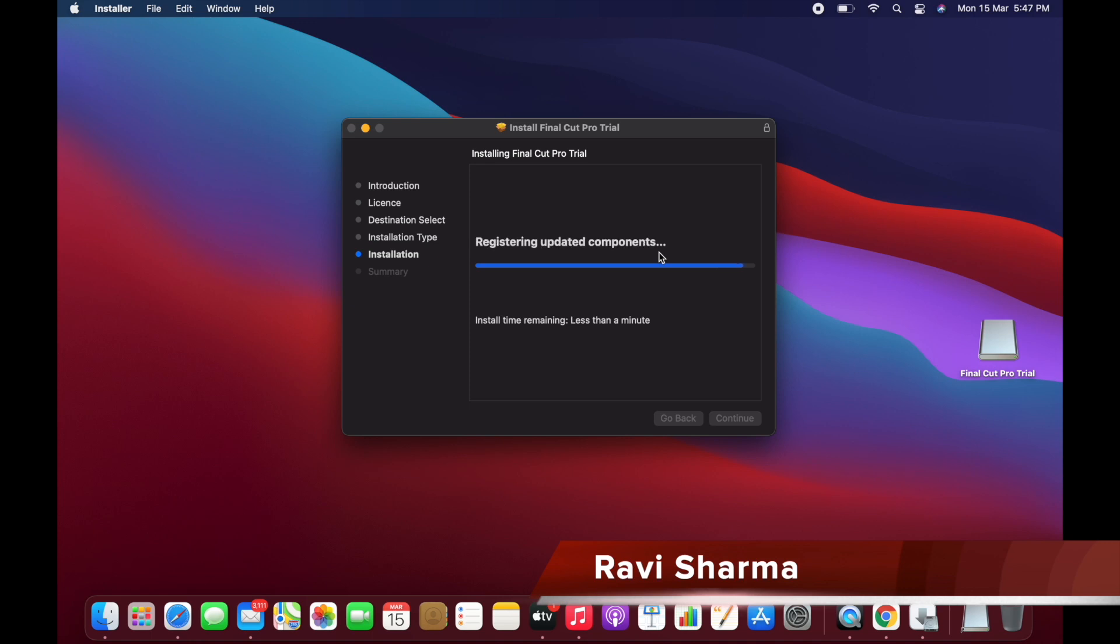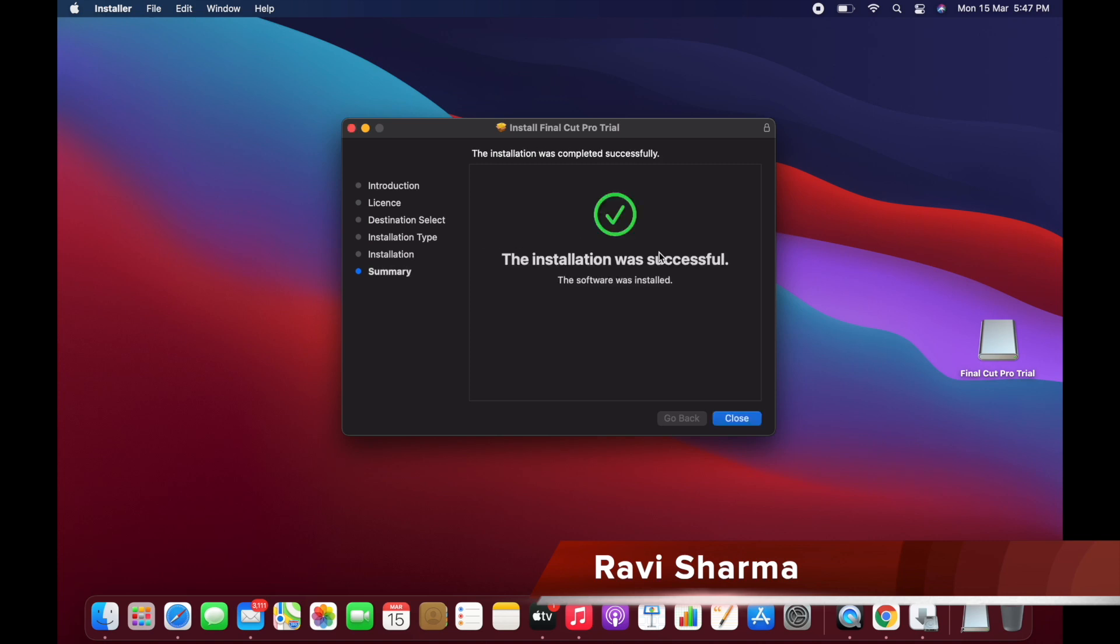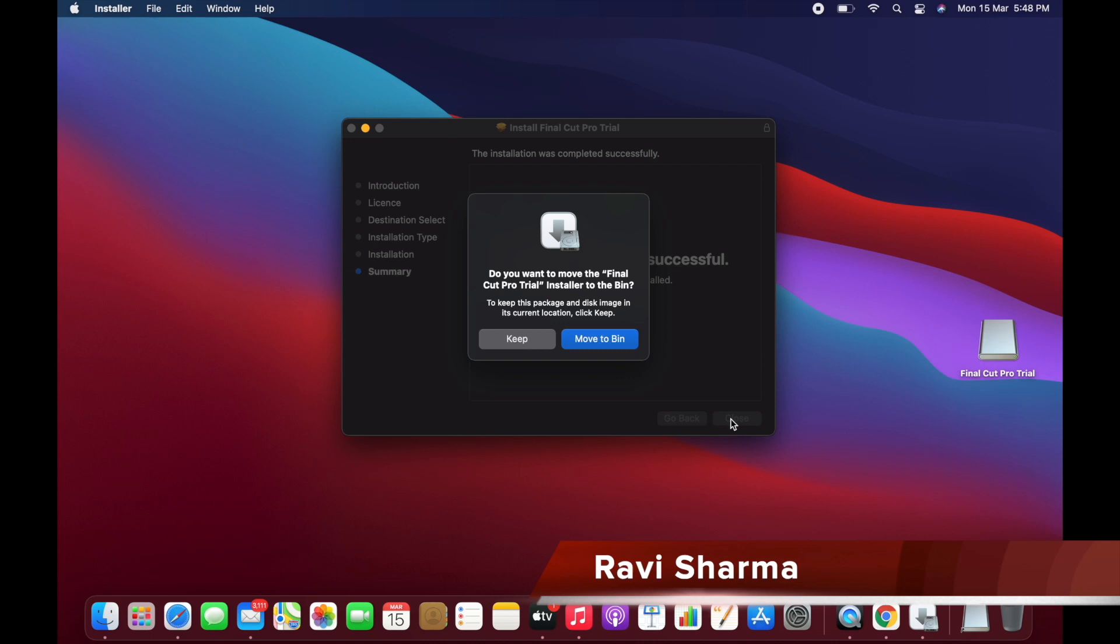If you are using iMovie and other video editing tools, compared to those tools Final Cut Pro is a very good software for editing 4K video, for 8K video editing. The performance is really good because in my system 16GB RAM is available, so the performance will be good.